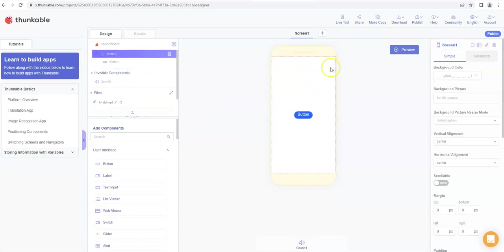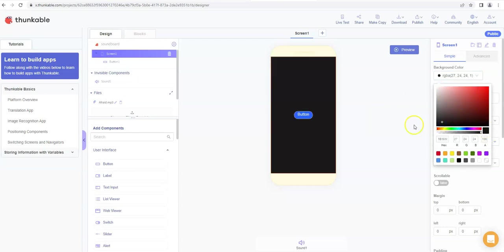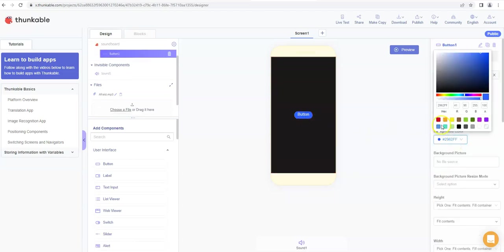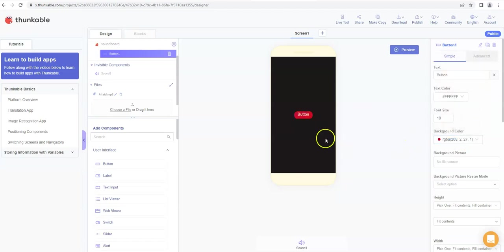We can click back on the main screen. You know, we can change the background color to black potentially, just to make it a little bit more interesting. We can click on the button here, we can change the background color of the button to red potentially. Now it's starting to look a bit better.